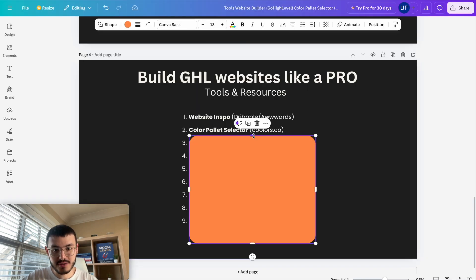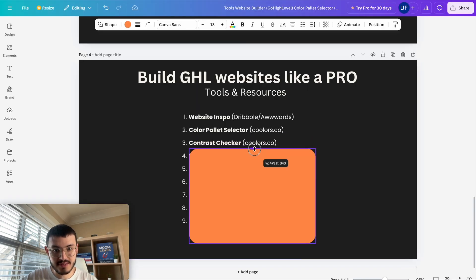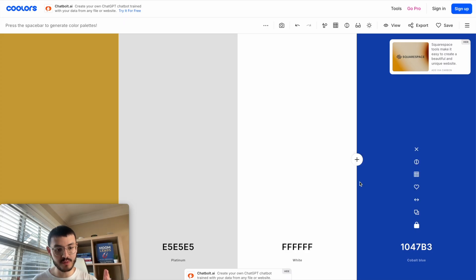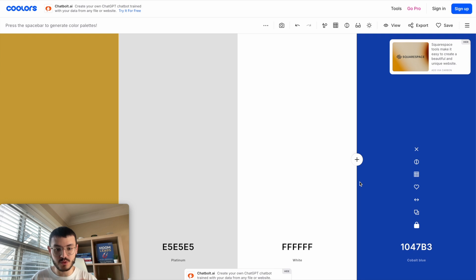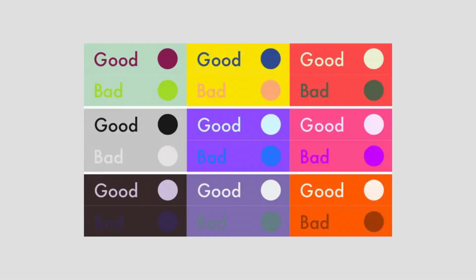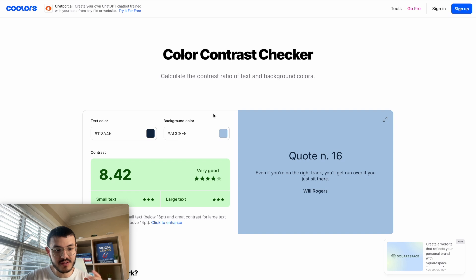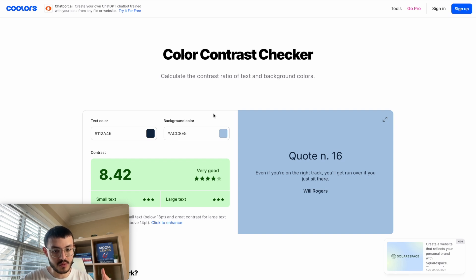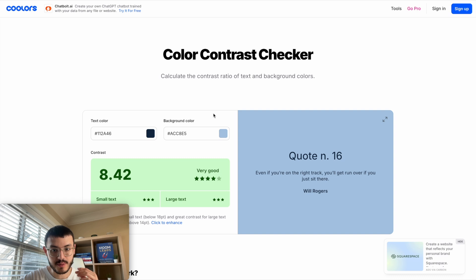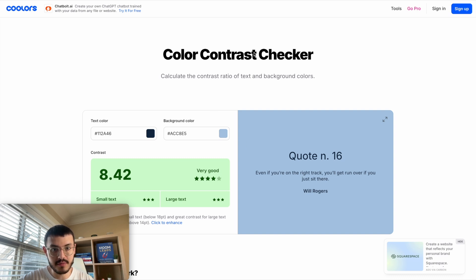Now the third tool that I like to use is the contrast checker in that same site. So let me just go back here. Now when you're building a website on HighLevel or just a website in general you want to make sure that the colors that you pick not only look cool but also work well with each other. So what you can do is go to here in tools and go to the contrast checker and before you start building a website with two colors that don't work well with each other that make it harder for your prospect to read the information. What you could do is run them through the contrast checker right here.